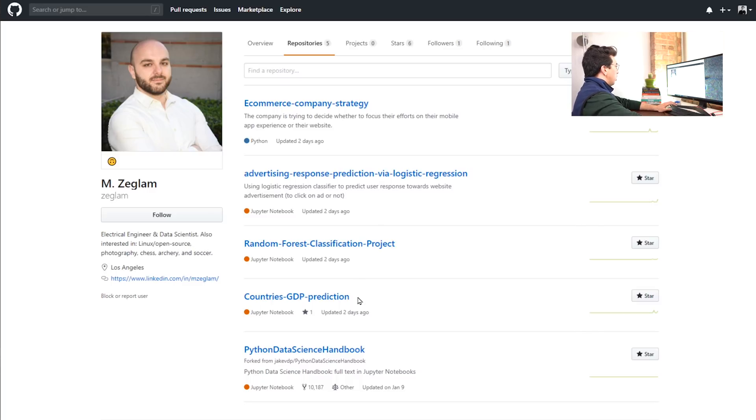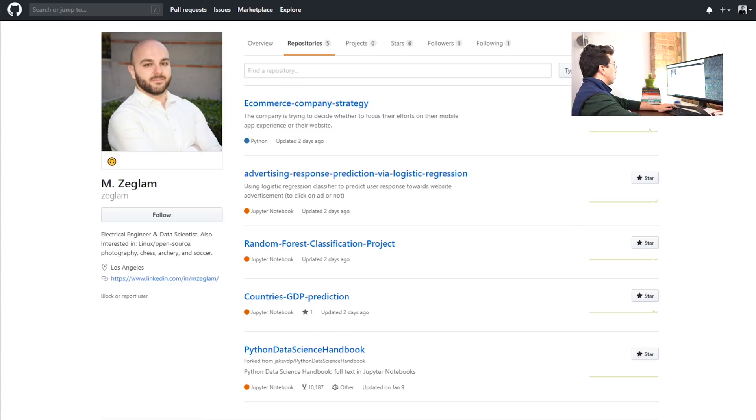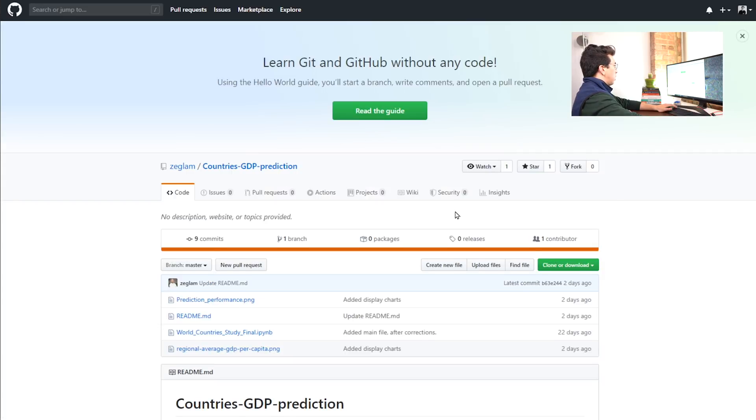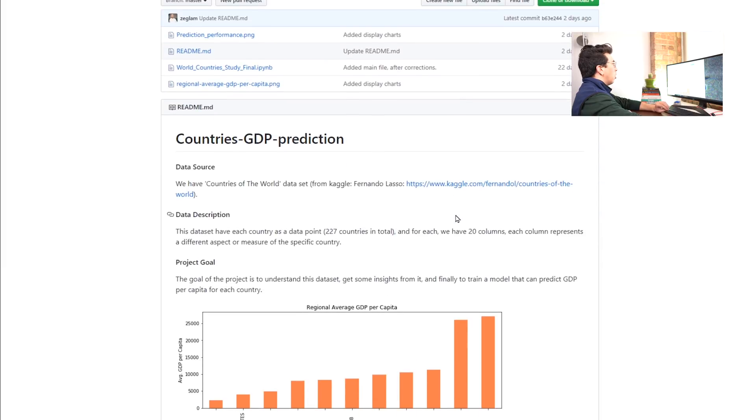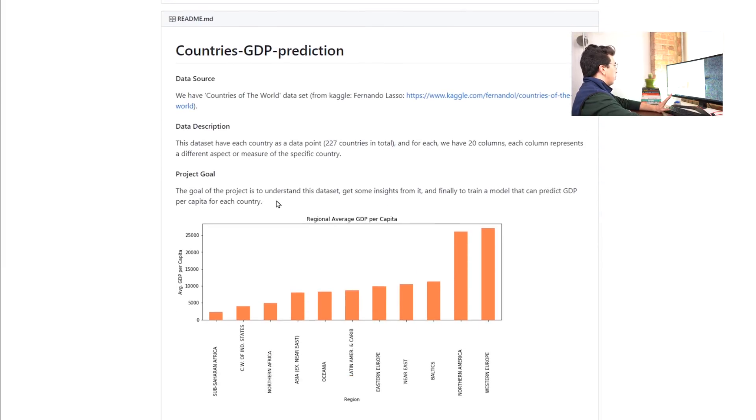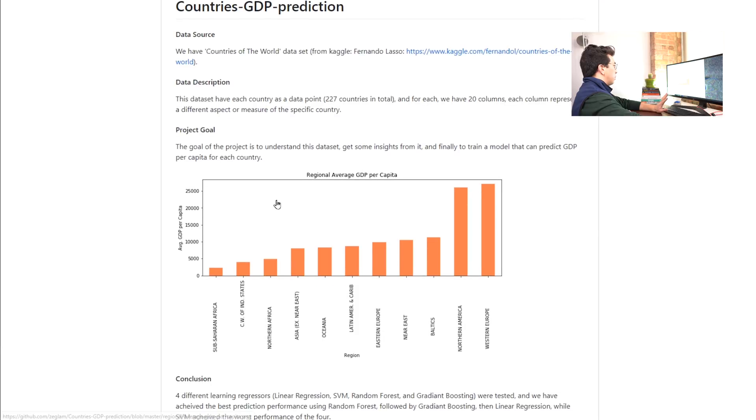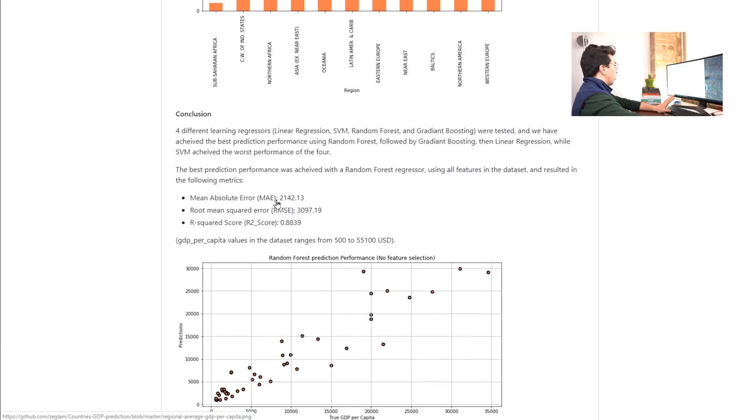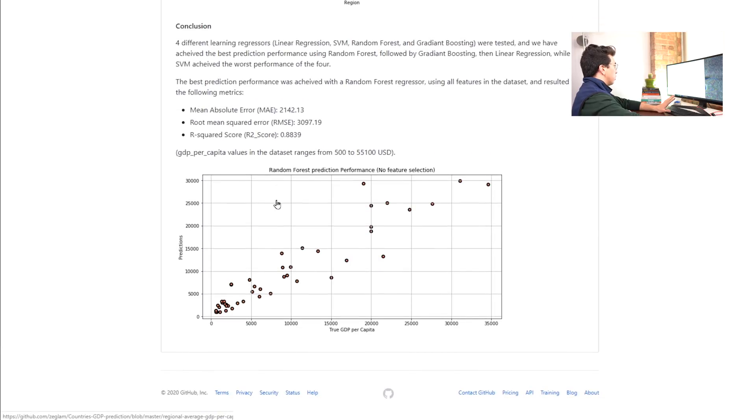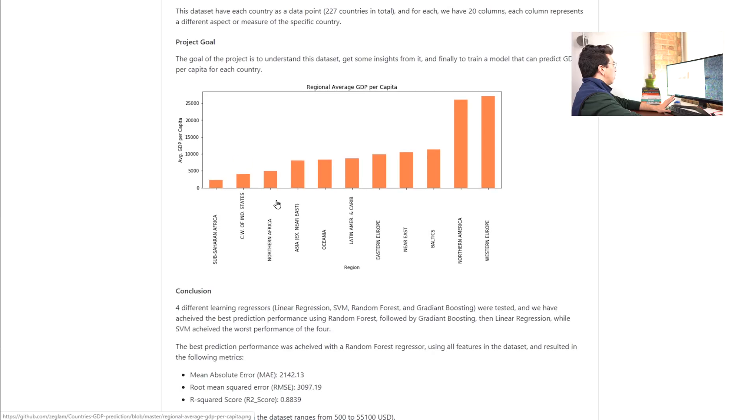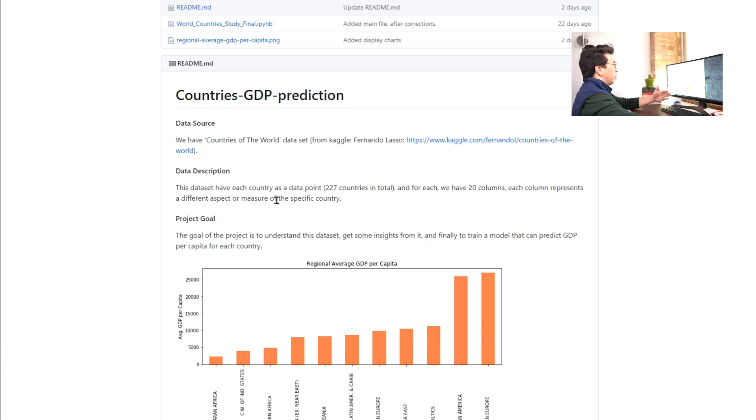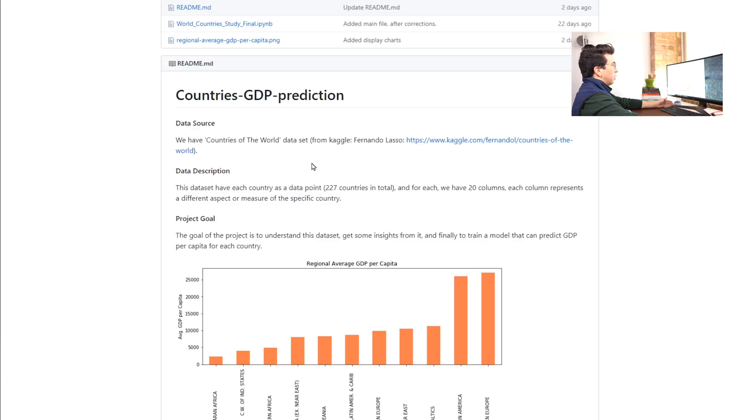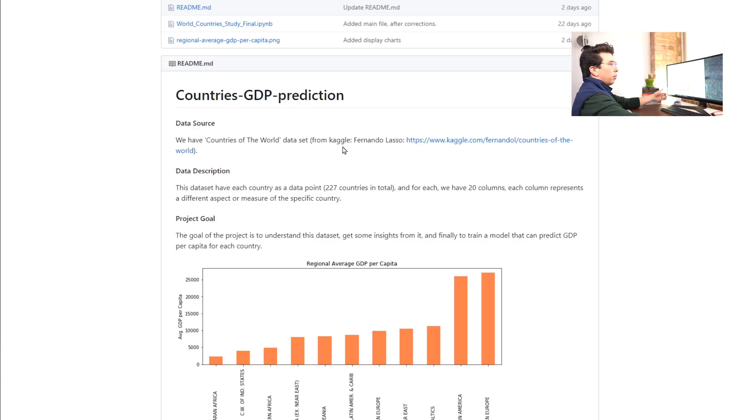So he wanted me to look into this country's GDP prediction project. So let's take a look into that. And the first thing I always look at is the readme. So this readme is very, very good compared to some of the ones that I've seen while doing this. Again, I don't think that it's necessarily a bad thing if you haven't figured out the readme yet. But that is something that everyone should work on and work to improve.